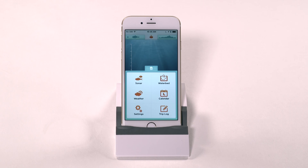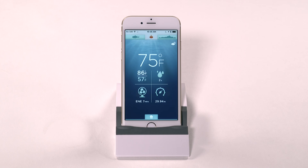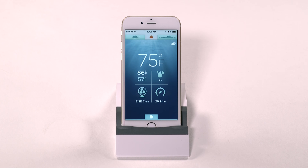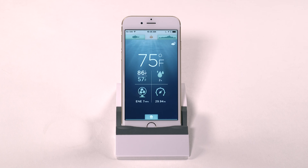To access weather information, simply tap the weather icon on the iBobber home screen. Weather information includes current temperature, daily high and low temperatures, chance of precipitation, wind speed and direction, and barometric pressure.